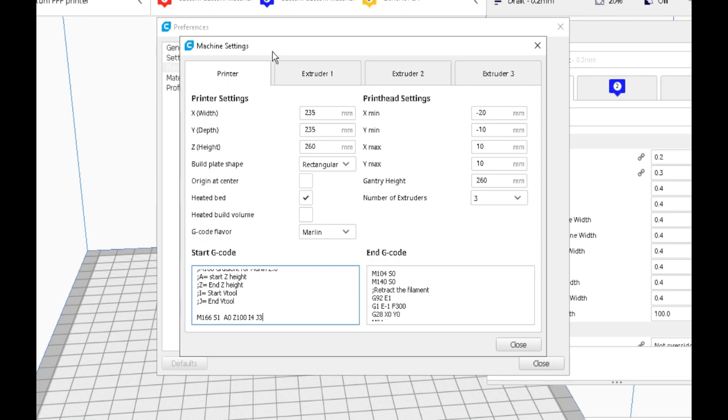One of the interesting things you can do in Marlin 2.0 is we can actually add another parameter here at the end, which is T. I'll just write in five.